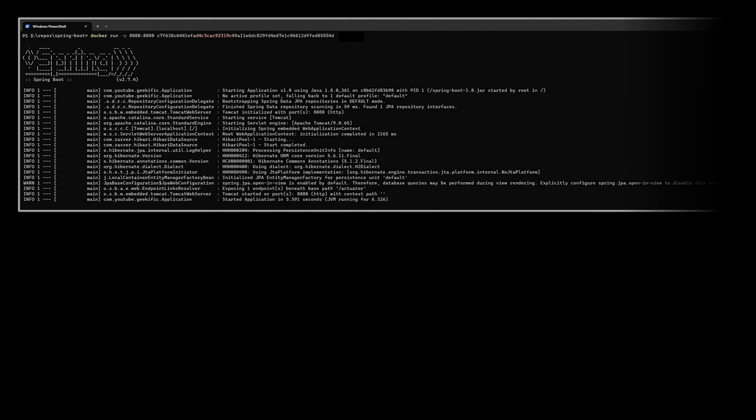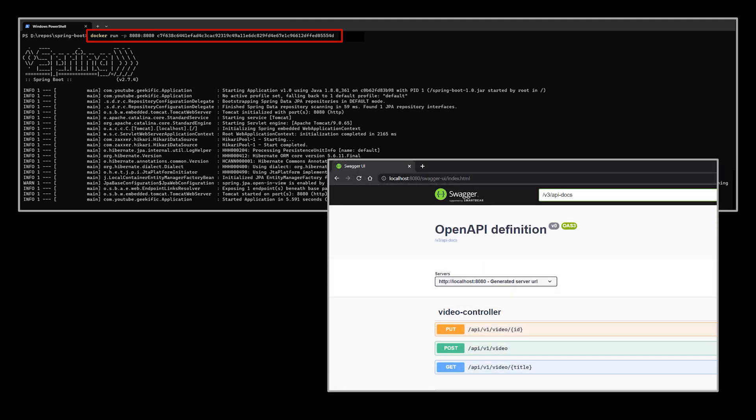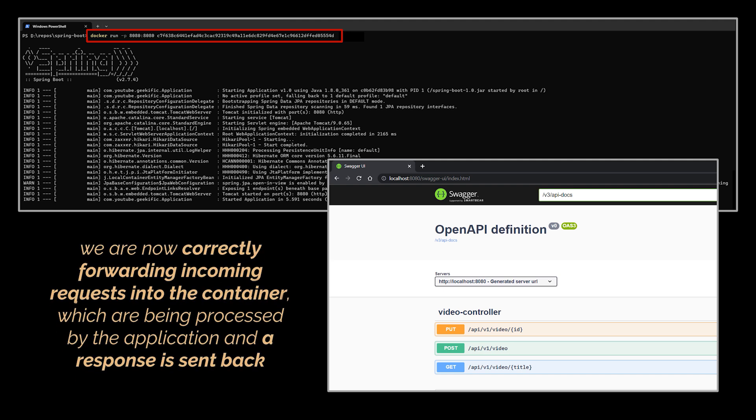We're going to add a -p flag. The overall syntax will be docker run -p, then we're going to specify that any incoming traffic on our local network to this port on the left side of the colon should be automatically forwarded onto that port on the right side inside the container. It looks like everything is still identical to how it was before, but if you flip over to your browser, open a new tab, and go to localhost:8080 you'll very quickly see that we get the Swagger page we are expecting. That means that you are now correctly forwarding incoming requests into the container. The application is processing the request and then sending a response back.